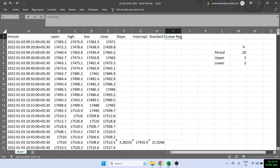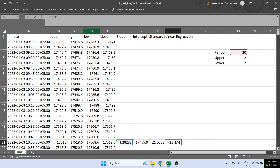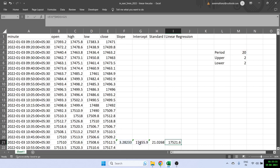Now I'll find the linear regression line — the middle line. The formula is: slope multiplied by the period (which is 20, fixed with a dollar sign), plus the intercept. Once you do that, you get your linear regression middle line.